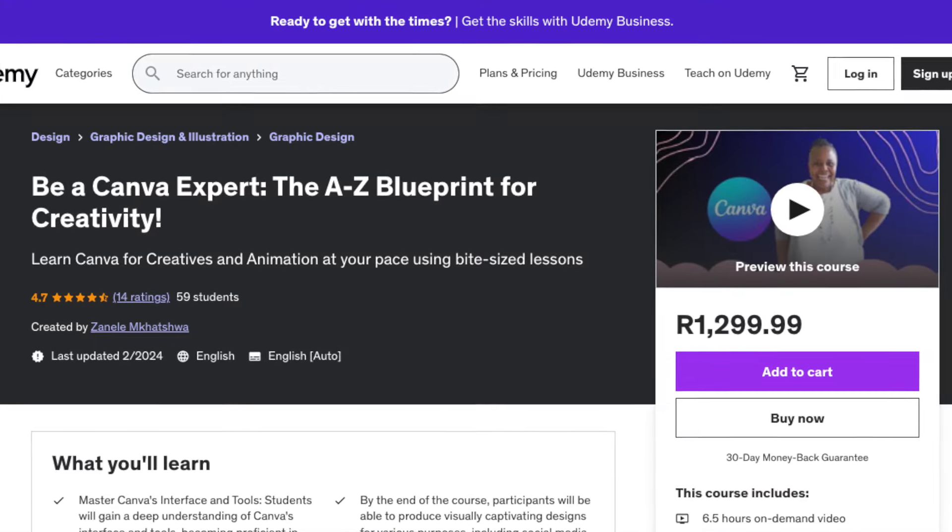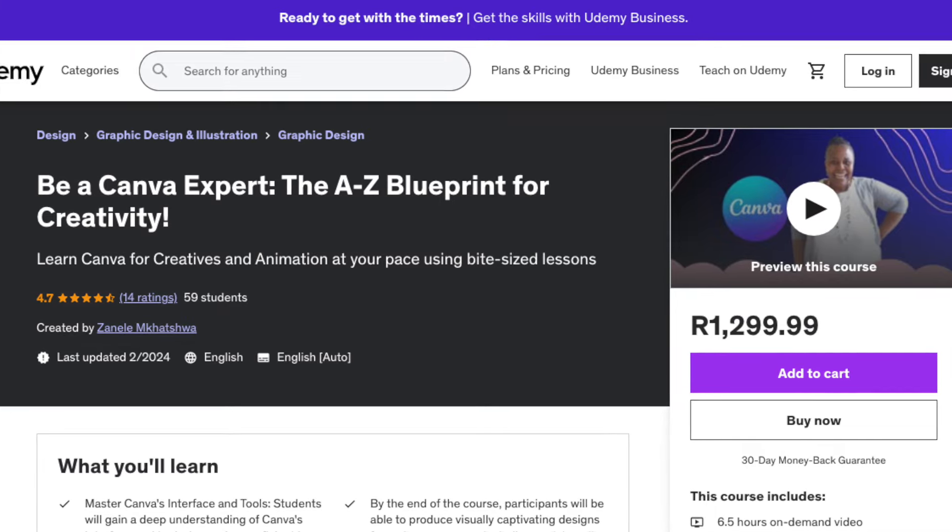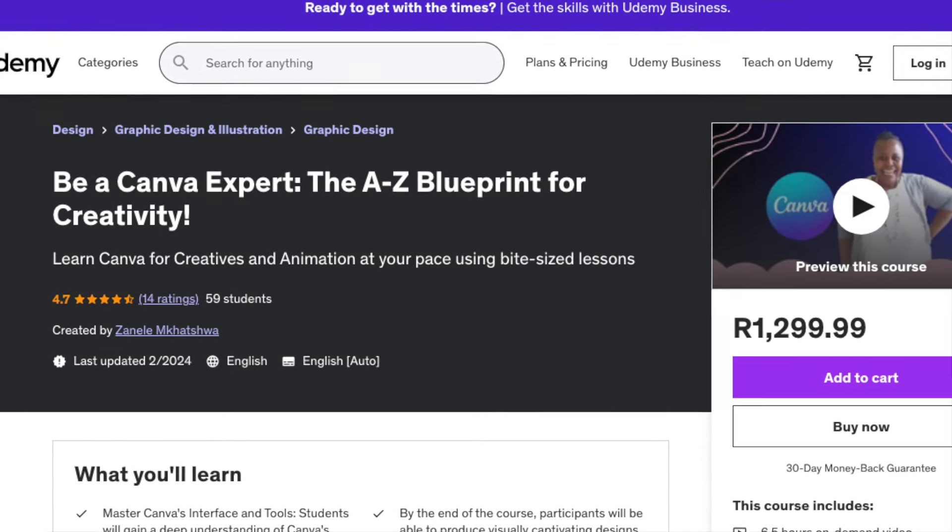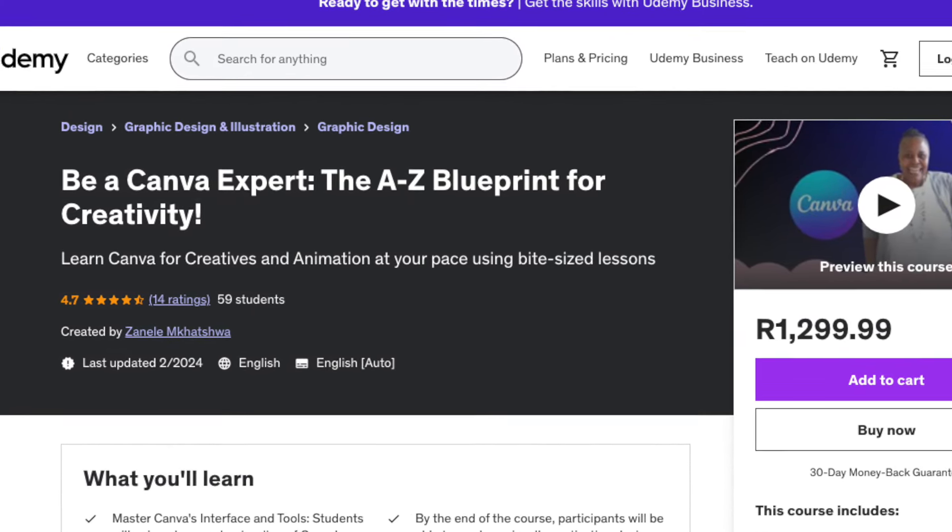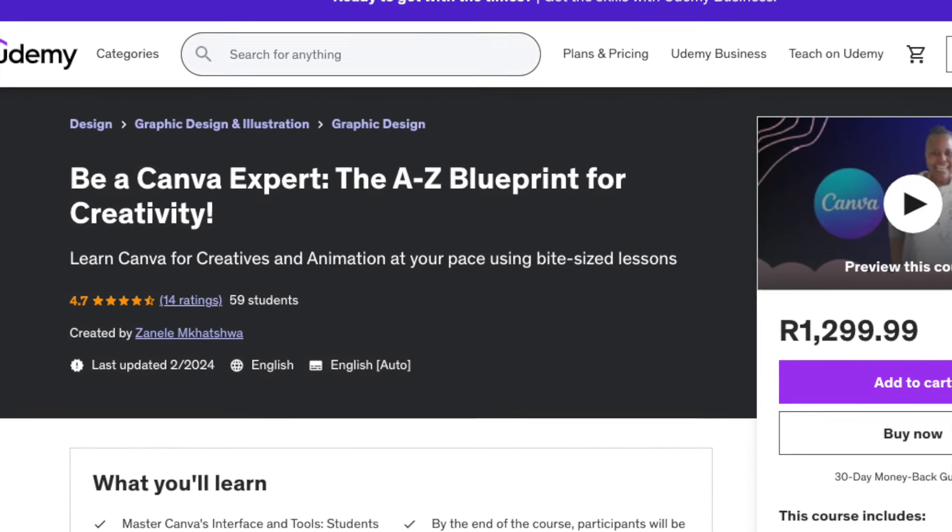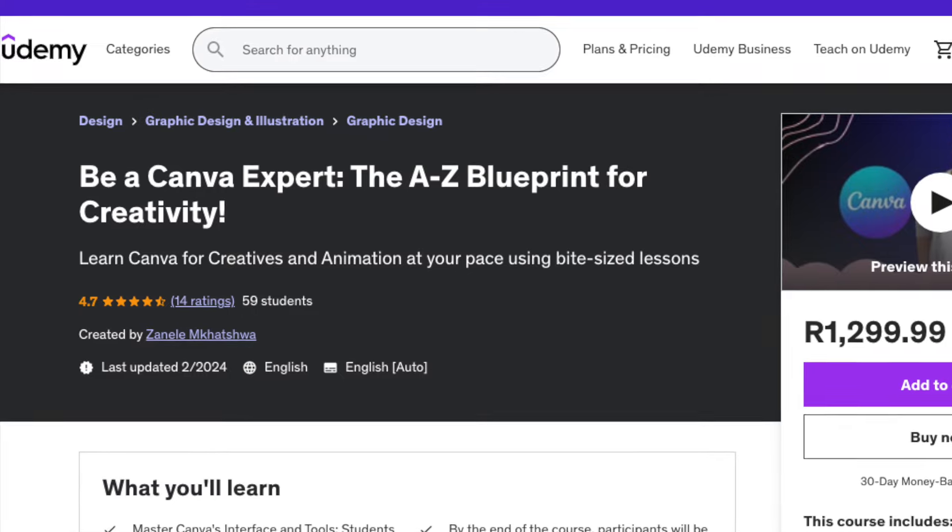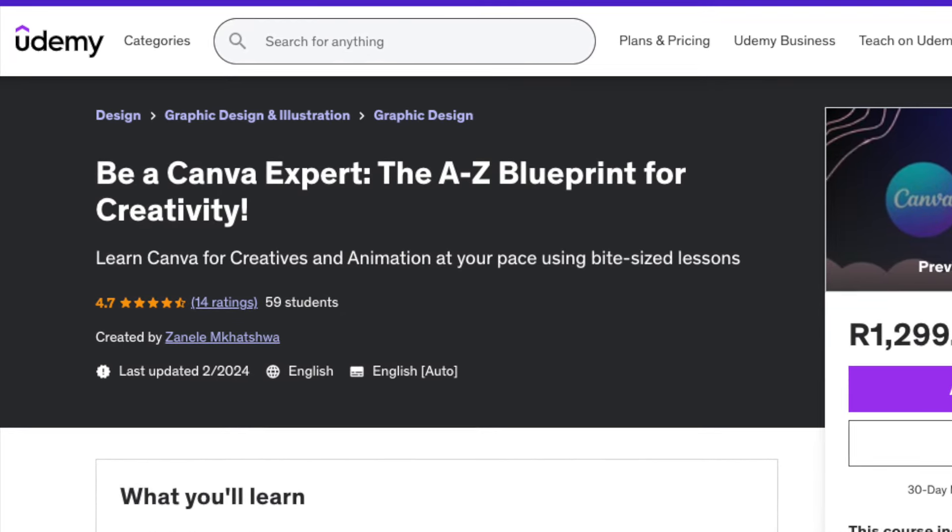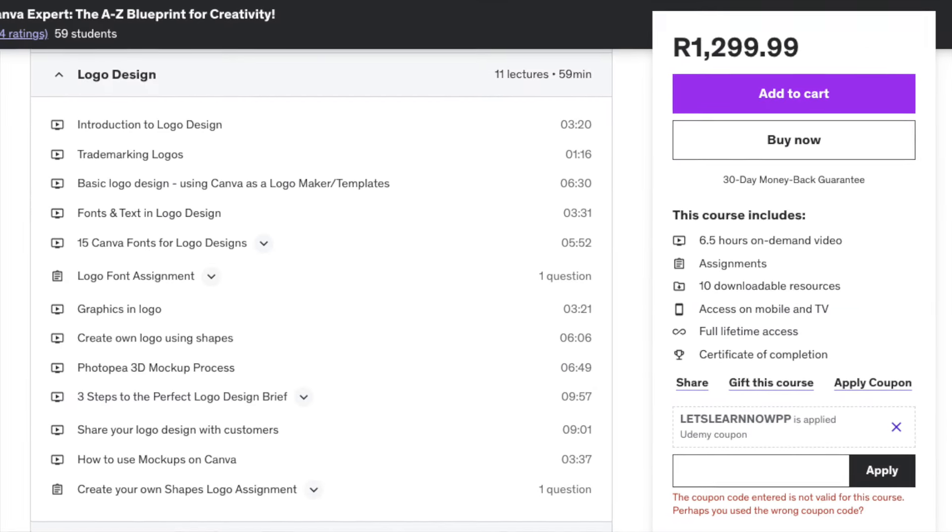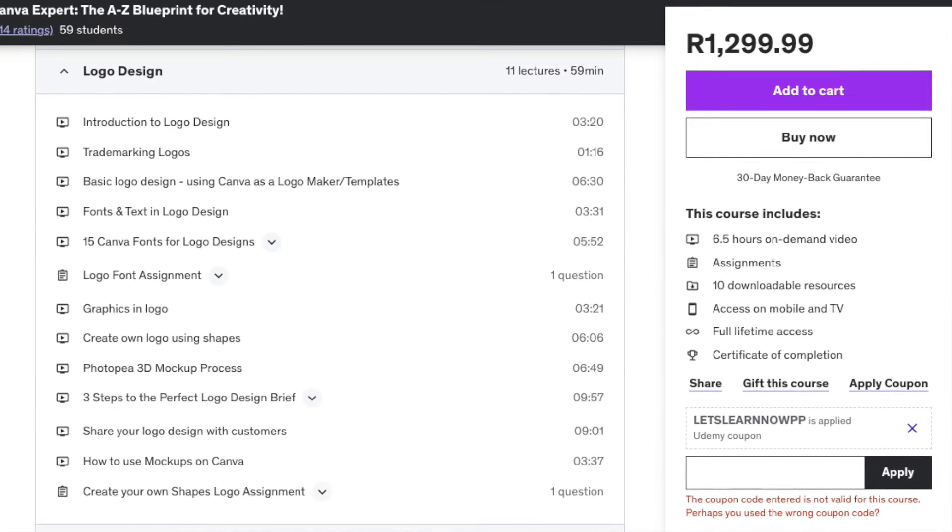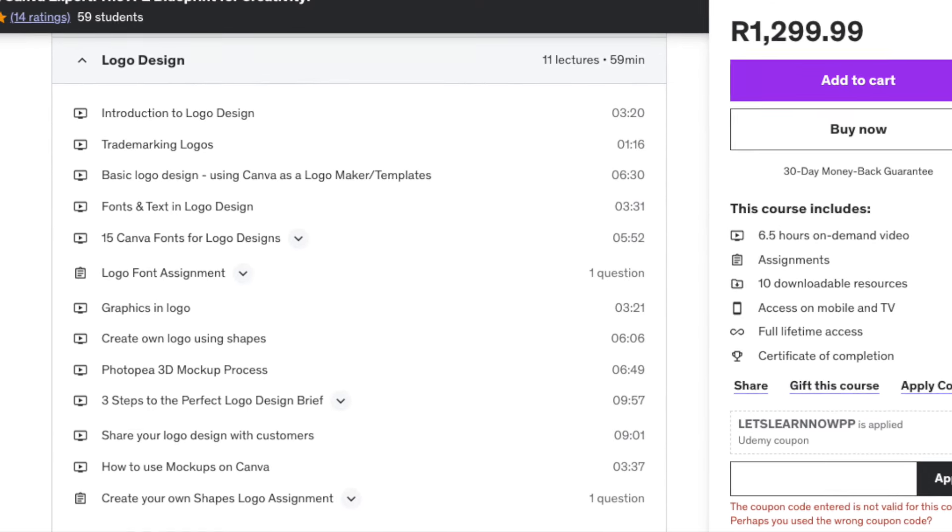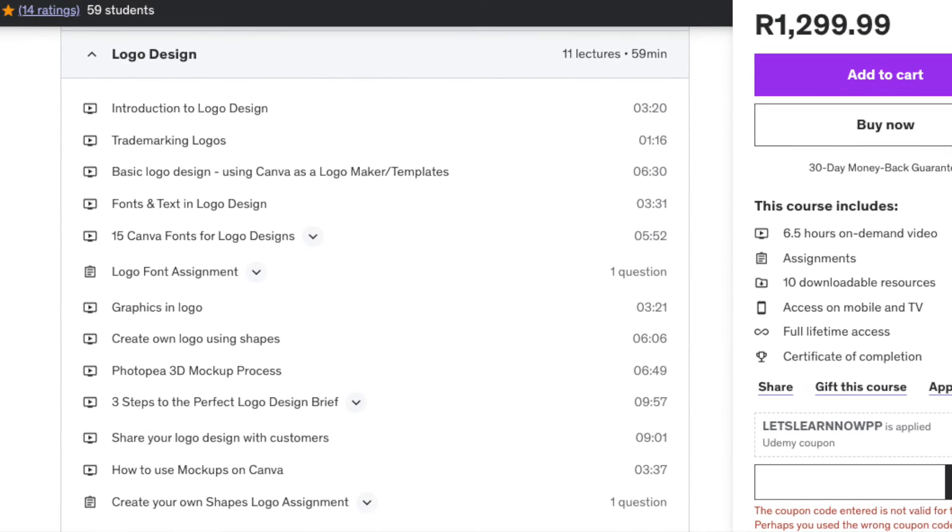Quick interruption. If you're not aware, I do have a Canva course that can teach you the A to Z of creativity on Canva at Udemy. Check out the link at the description below. I will see you there. Let's get back.